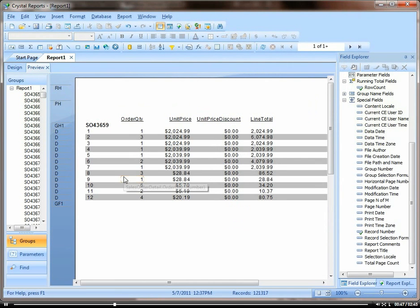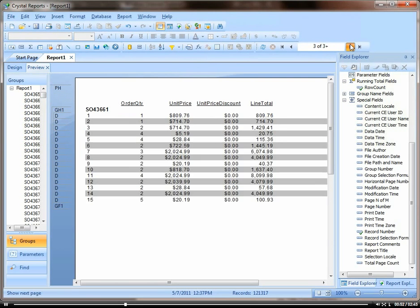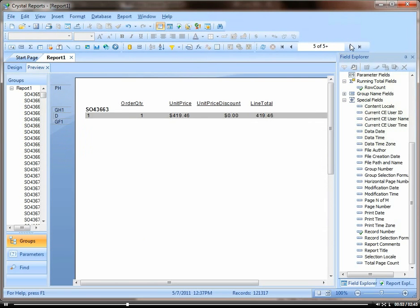And there you have it. We have each sales order on its own page.